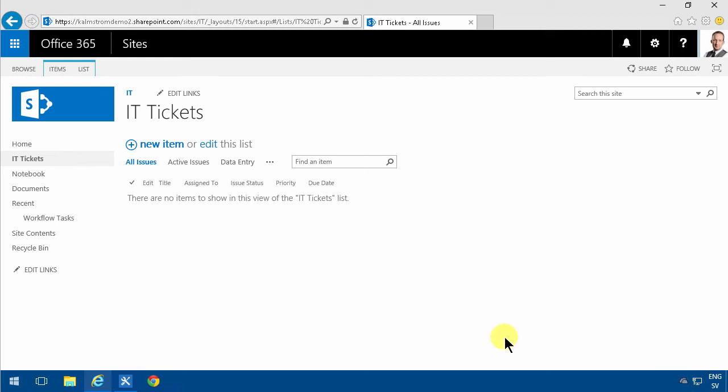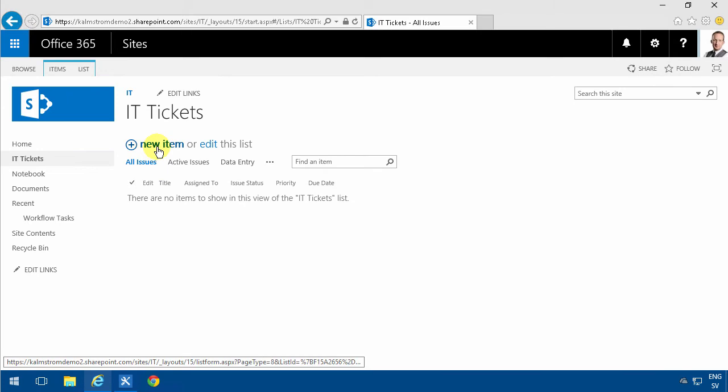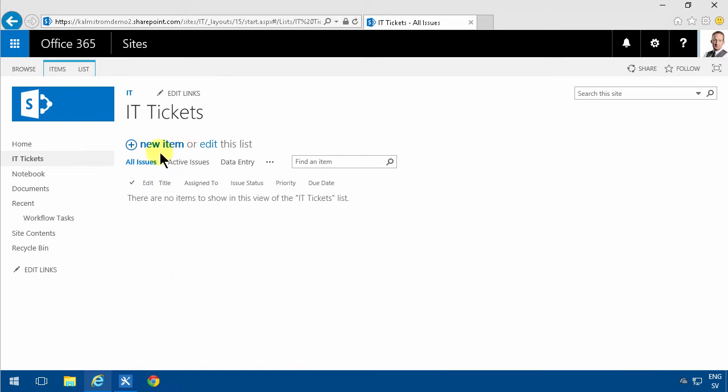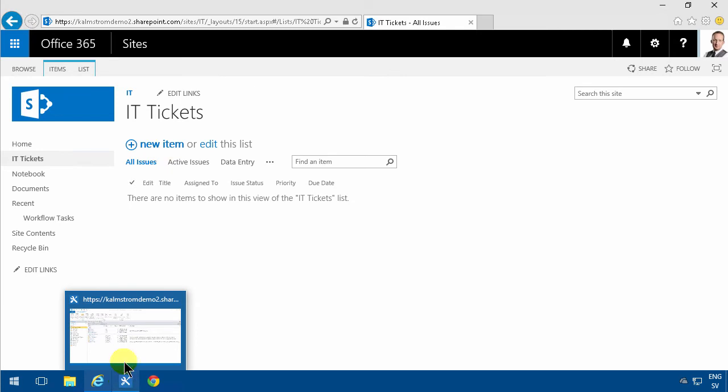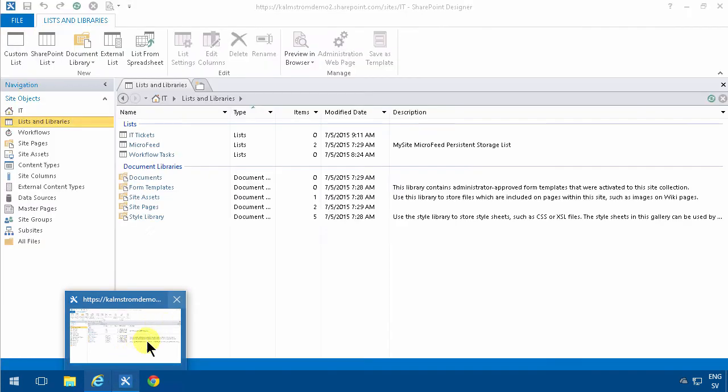Hi, I'm Peter Kalmstrom of Kalmstrom.com Business Solutions. In this demonstration I will create a workflow that lets you edit your IT tickets with one click. In previous demos I've made a rudimentary email sending workflow. In this case I'm going to do a more elaborate one.